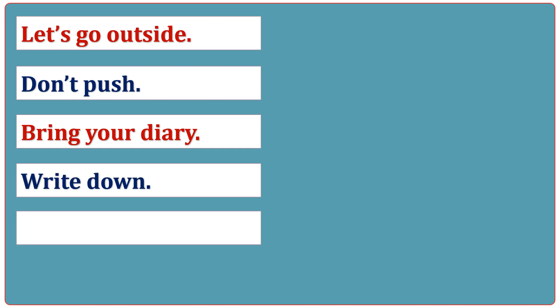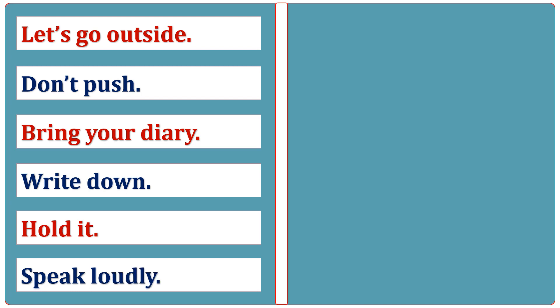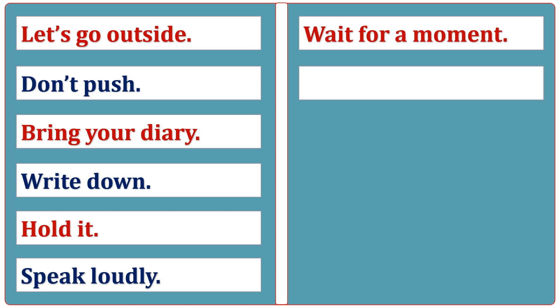Hold it. Speak loudly. Wait for a moment. Save time.